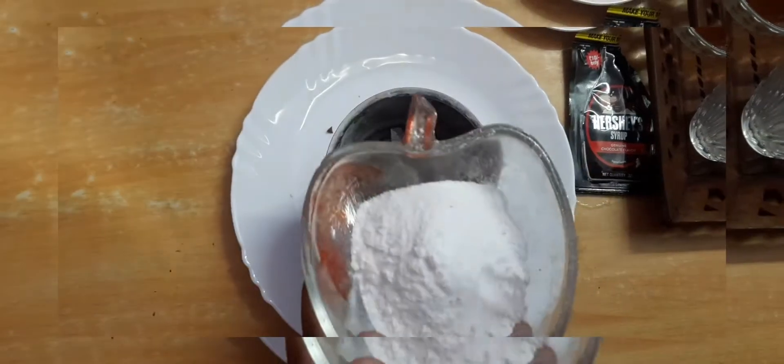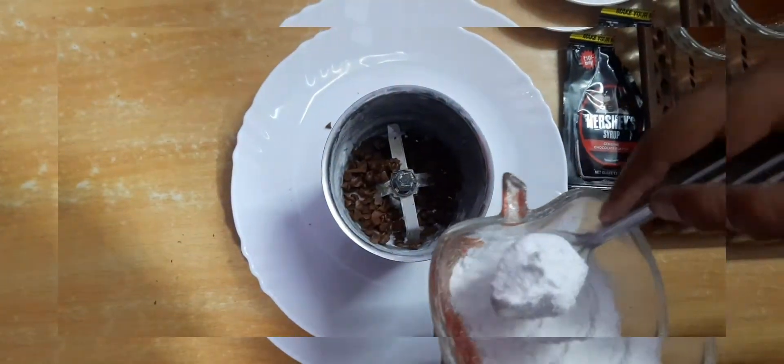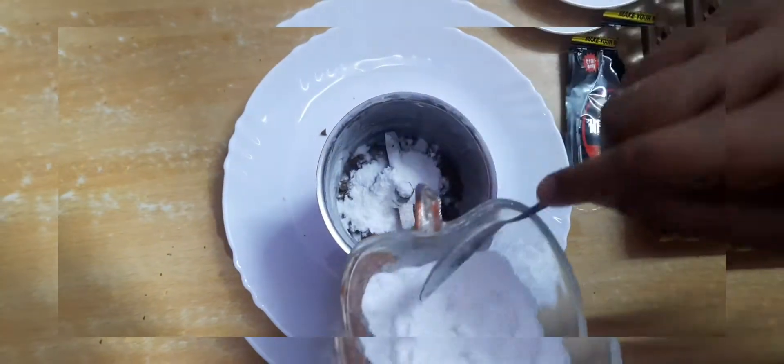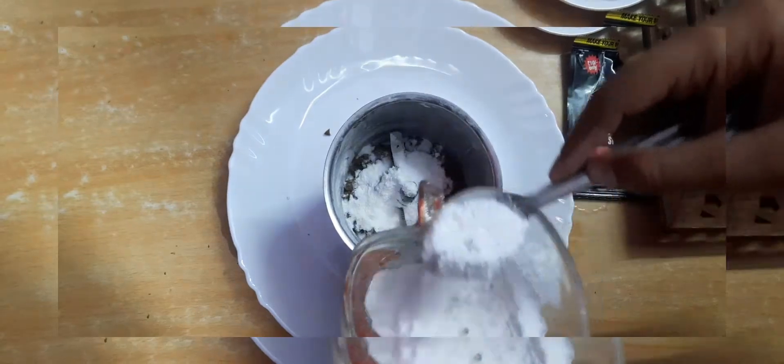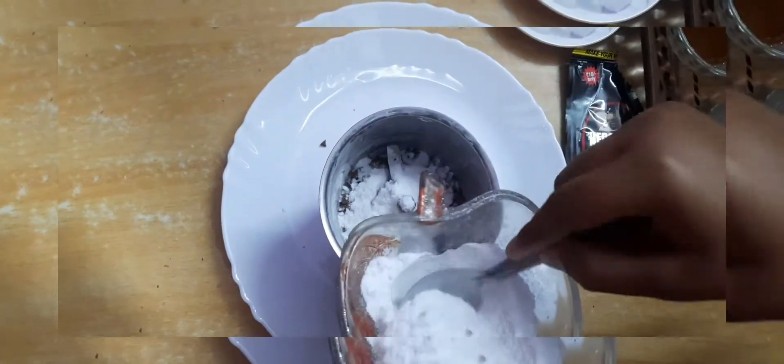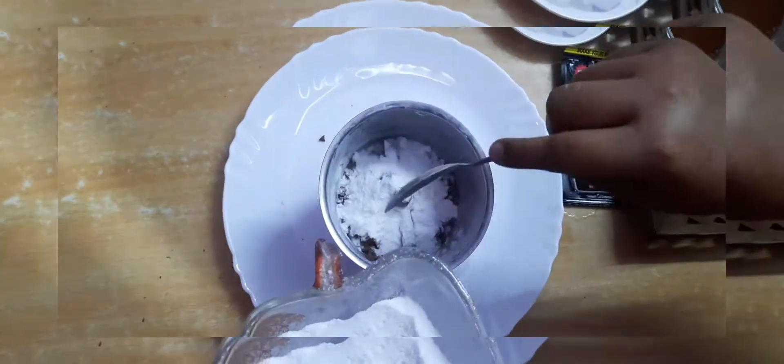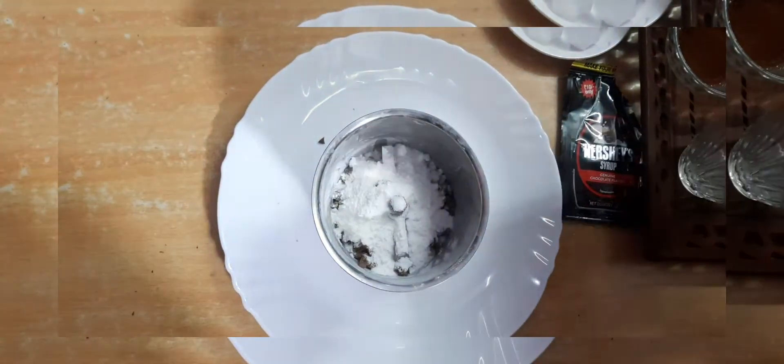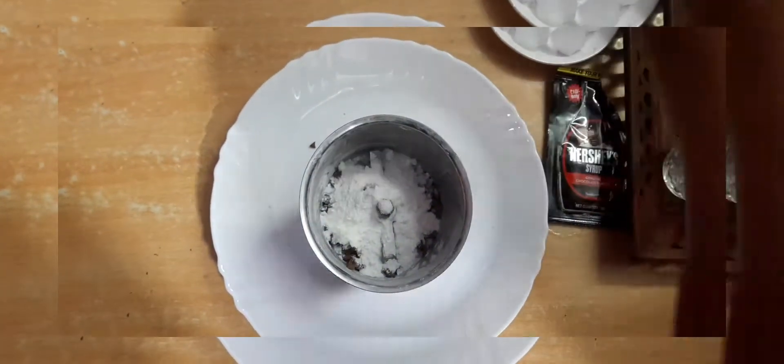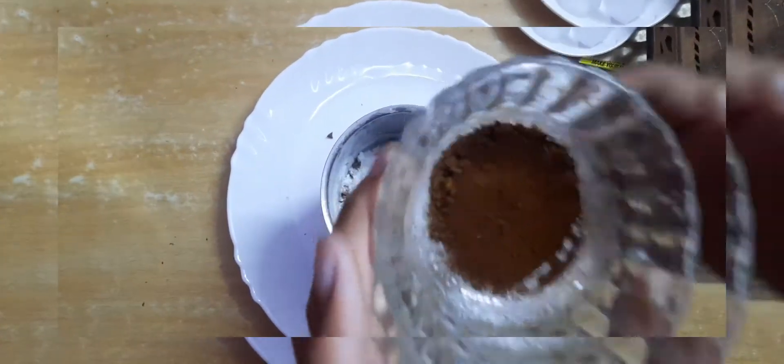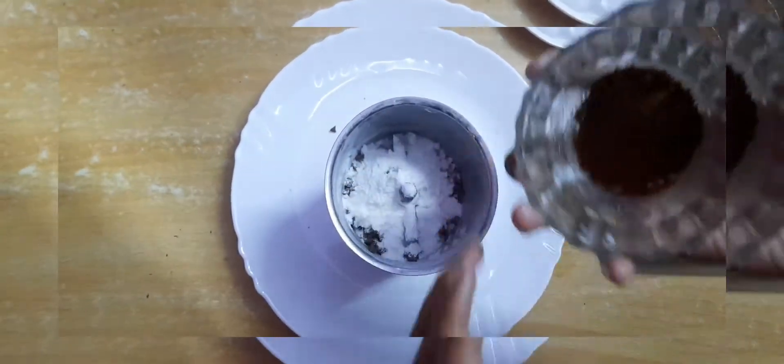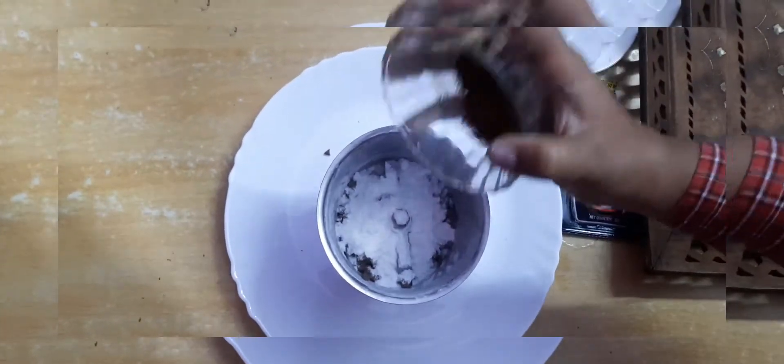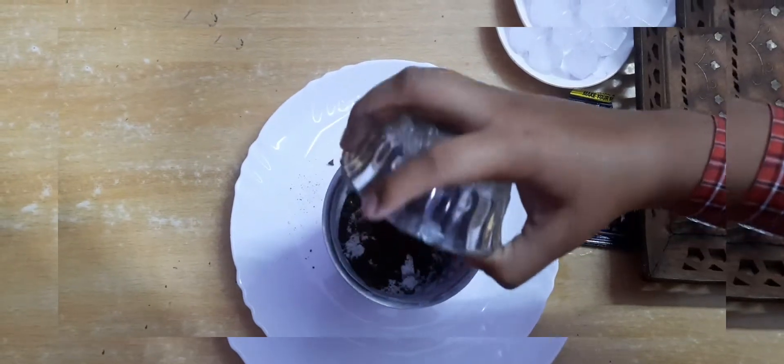This is our sugar and we will pour some sugar here. Now we will put some cocoa powder, not a lot, just some cocoa powder here.